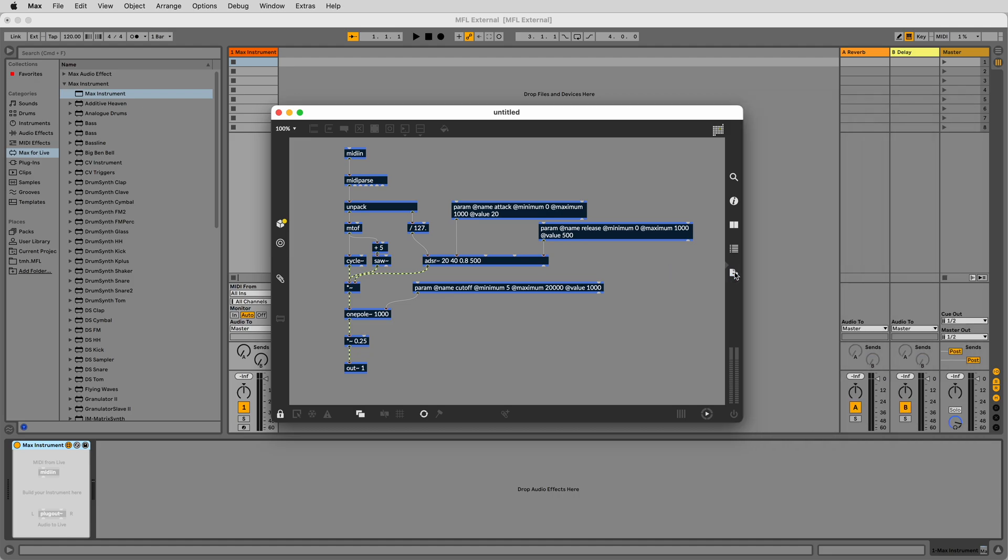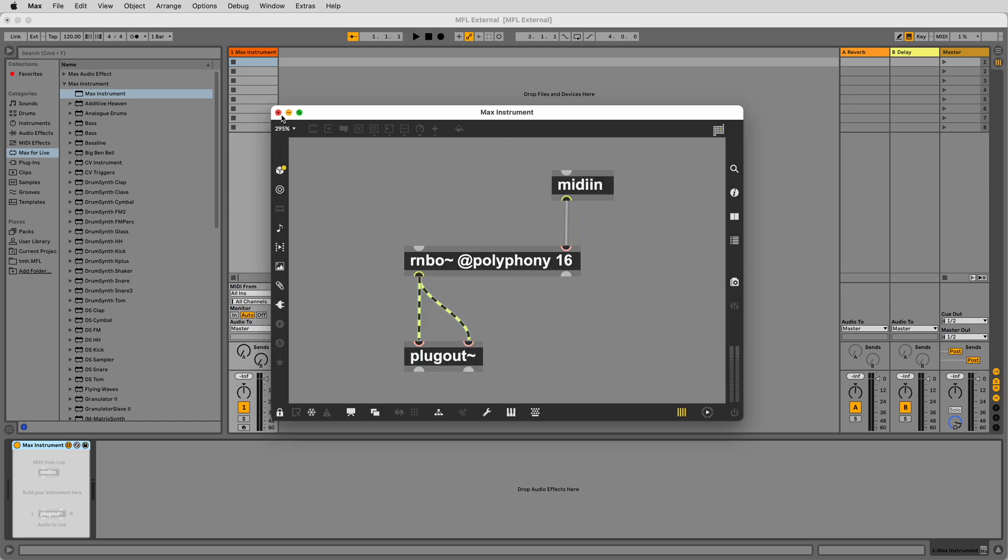Syncing your Rainbow patcher to Live transport will be familiar to Max4Live developers as it works in a similar way, with only a few differences when exporting to a Max external. Let's take a look at how we achieve this.